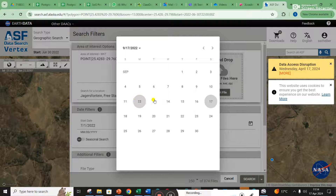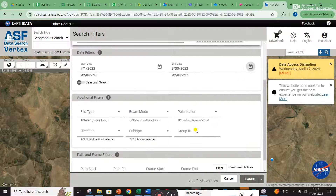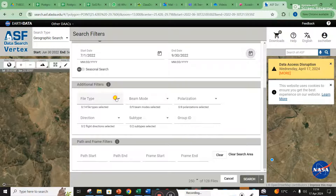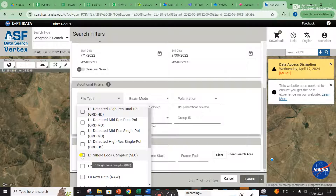You actually want to see what it looks like afterwards, but the other problem with downloading too much data is you've got to have space for it all, so you don't want to go too big. Let's put in those dates and have a look. For file type, you need to go to L1 Single Look Complex.